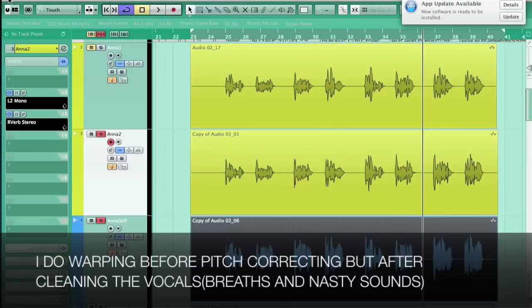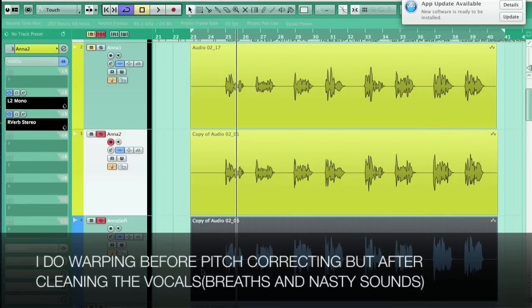Hello guys, this is Frankie. I'm a ten-year-old producer and today I'm going to be showing you how to warp vocals in QBasics. The first thing you want to do is open your project.